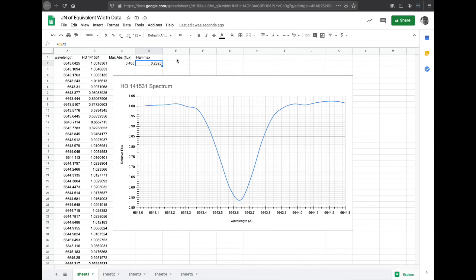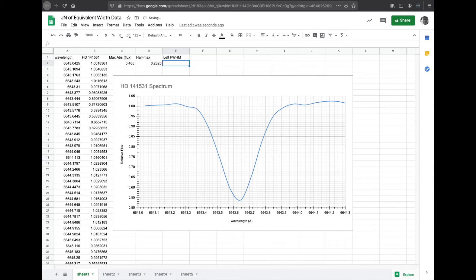So what I'm going to do is on column E, I'm going to put left, what should we call this, full width half max. That's the calculation. So now I've forgotten what it was. So we want to go down 0.23. So that would be 5, 10, 15, 20, and then 1, 2, 3.